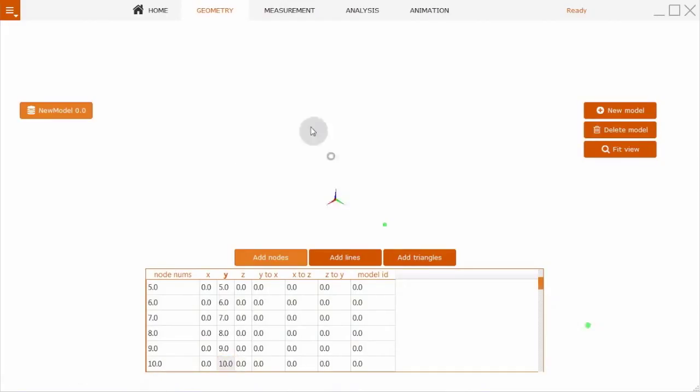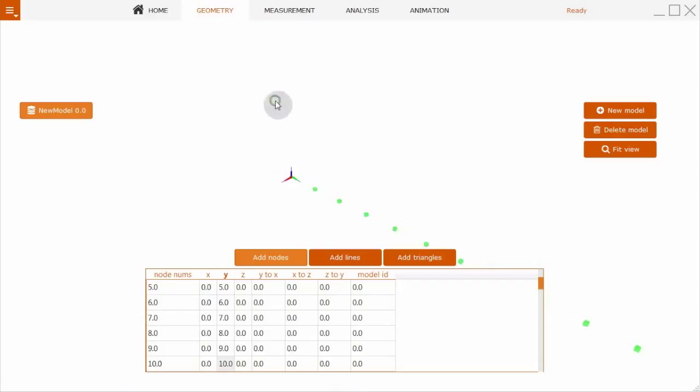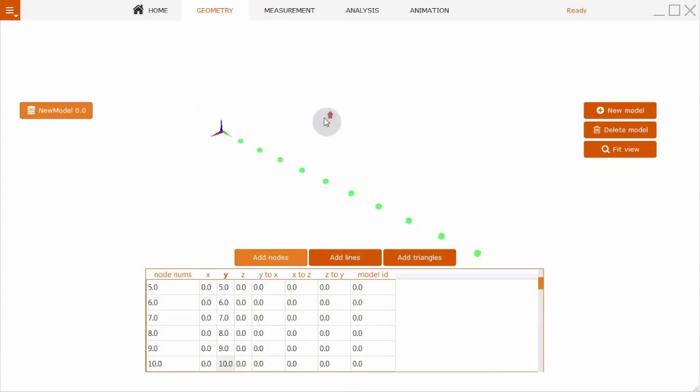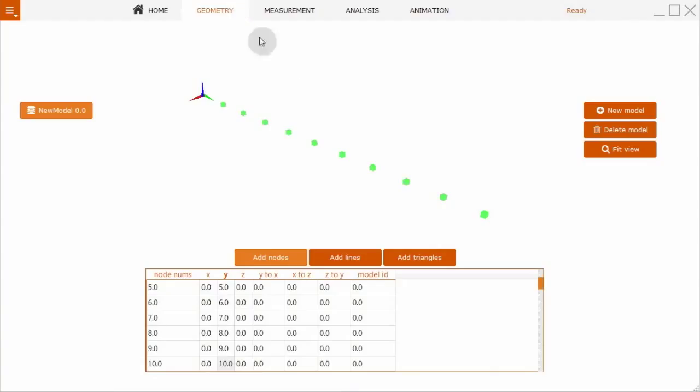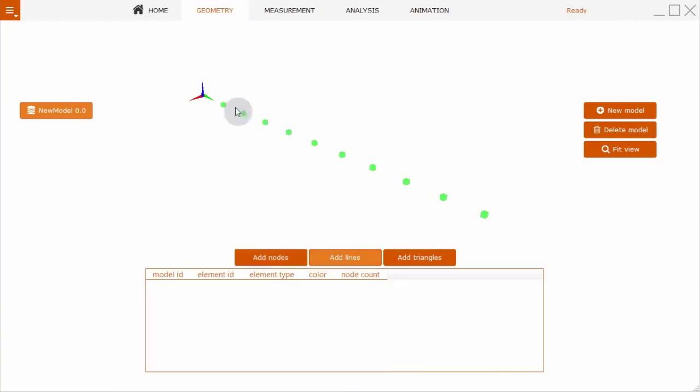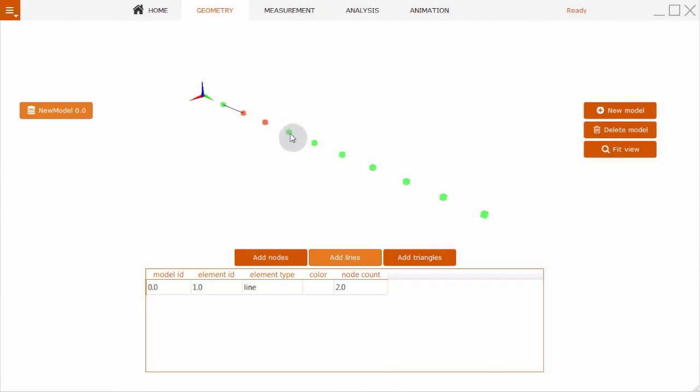Now we'll zoom in to the defined geometry. You can now easily add elements. We're adding nodes, then Blush will add lines, and you can also continue with triangles. We have import and export capabilities for the standard universal file format. Then we'll continue with the measurement.